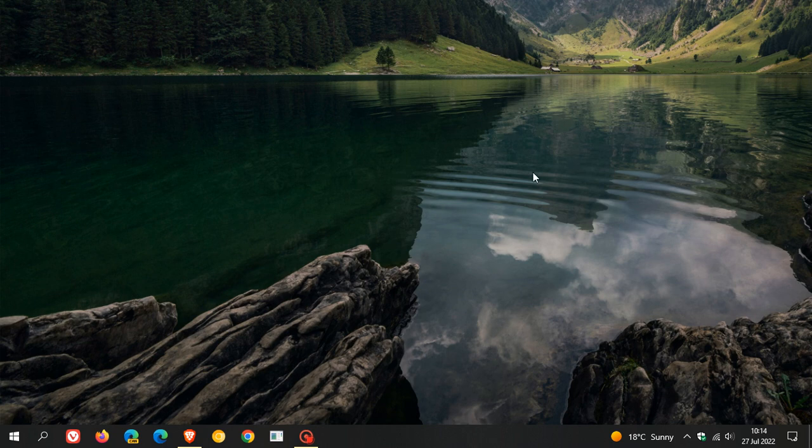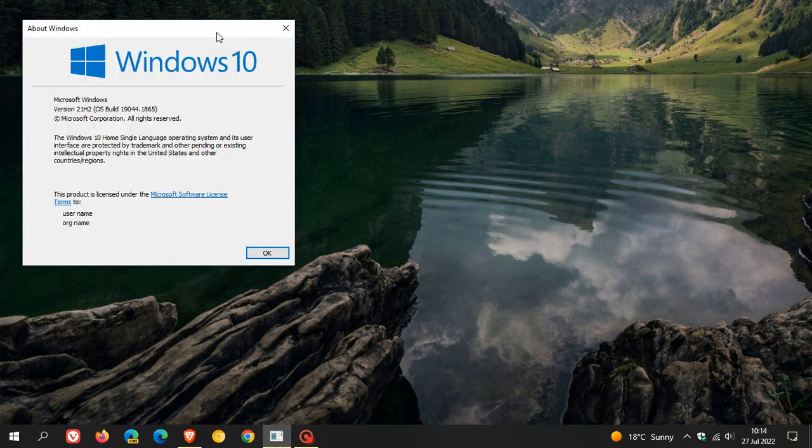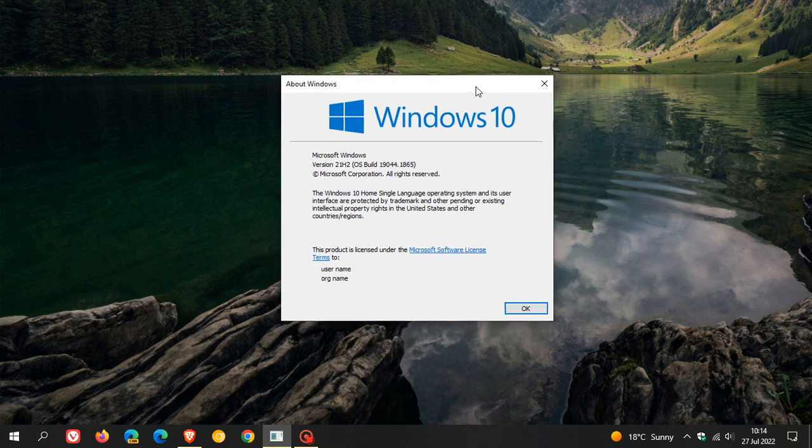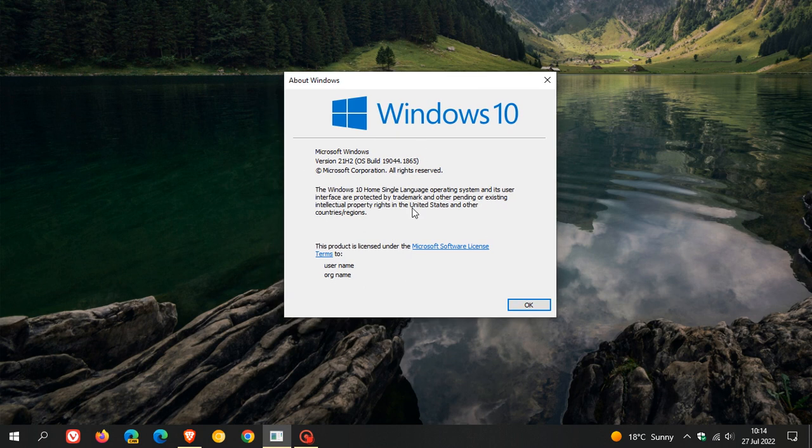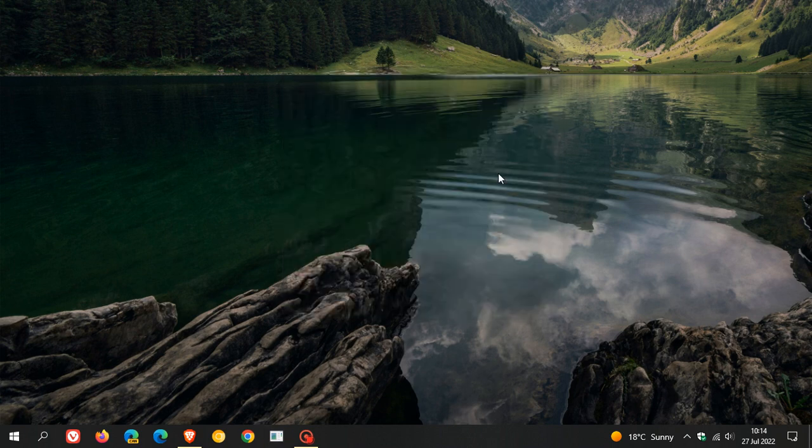And that's more or less what's new in KB5015878. Not much to really show you in the form of new features or anything like that. And if you have decided to install the update, once the update has been applied, the latest stable version now of Windows 10 version 21H2, the OS build will be bumped up to 19044.1865. So thanks for watching, and I will see you in the next one.